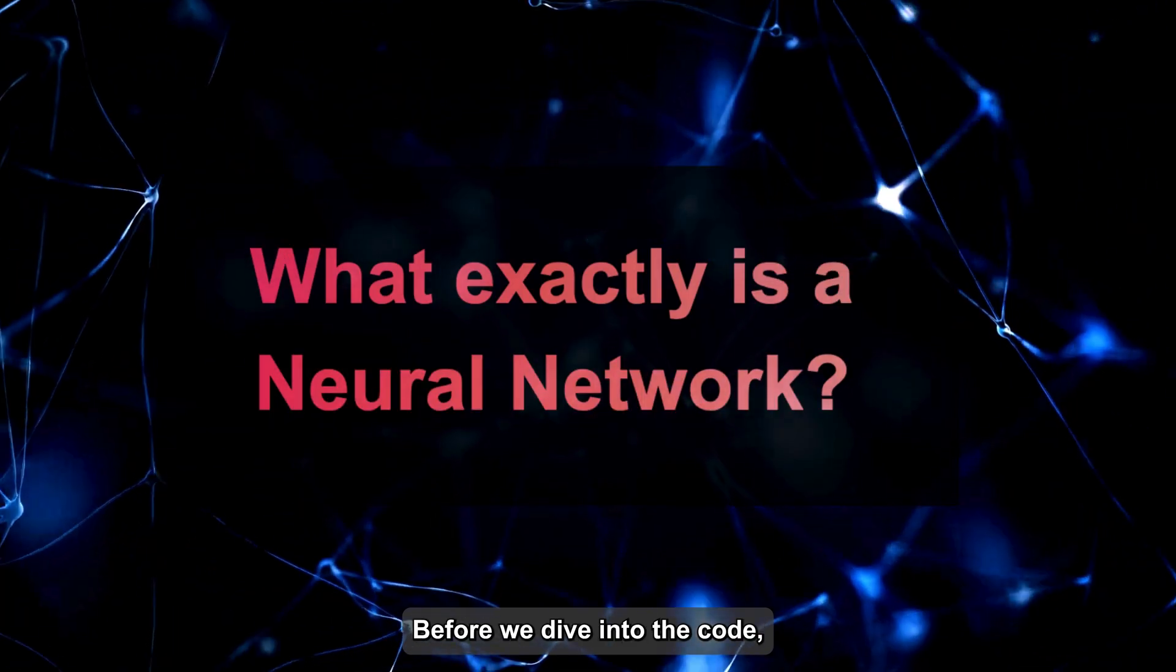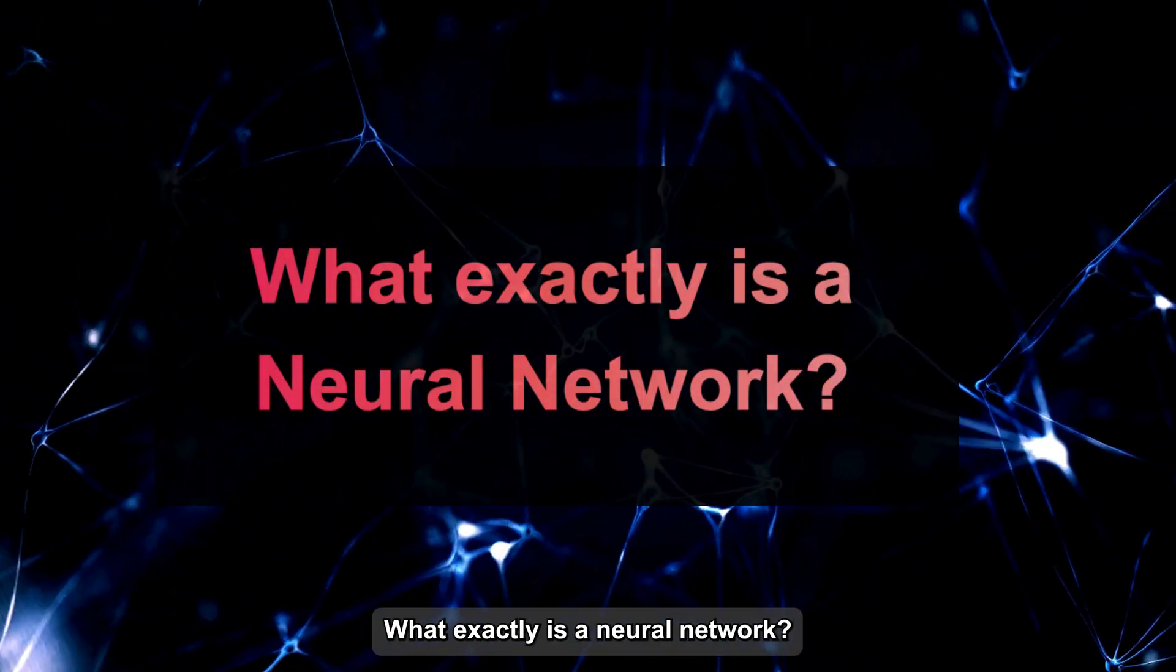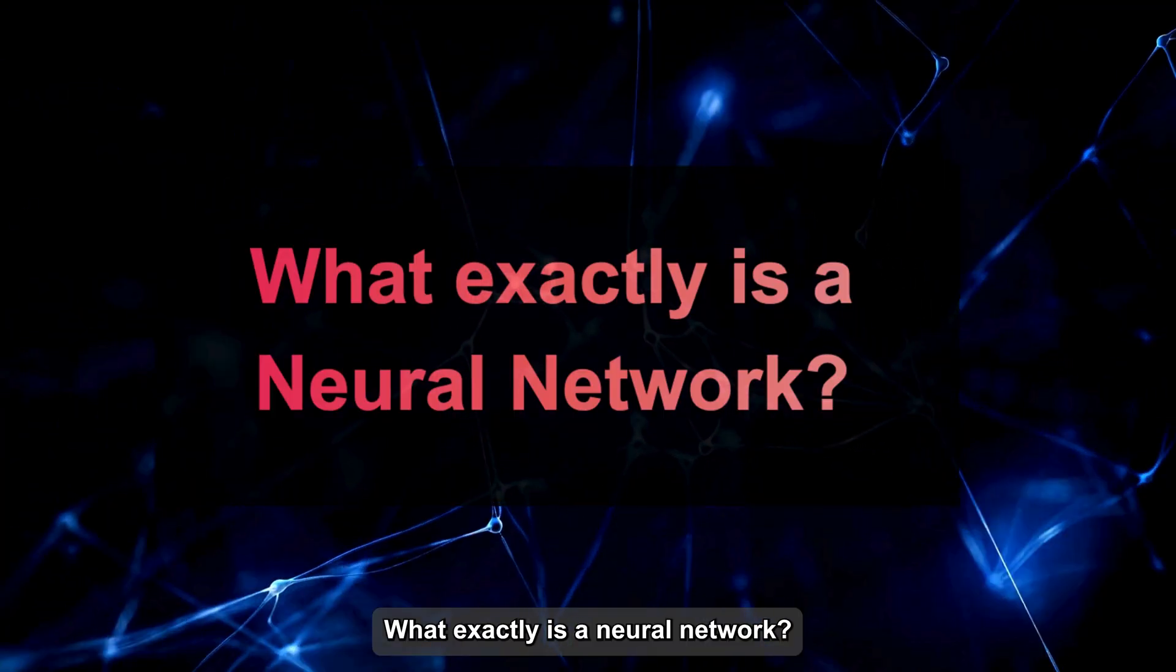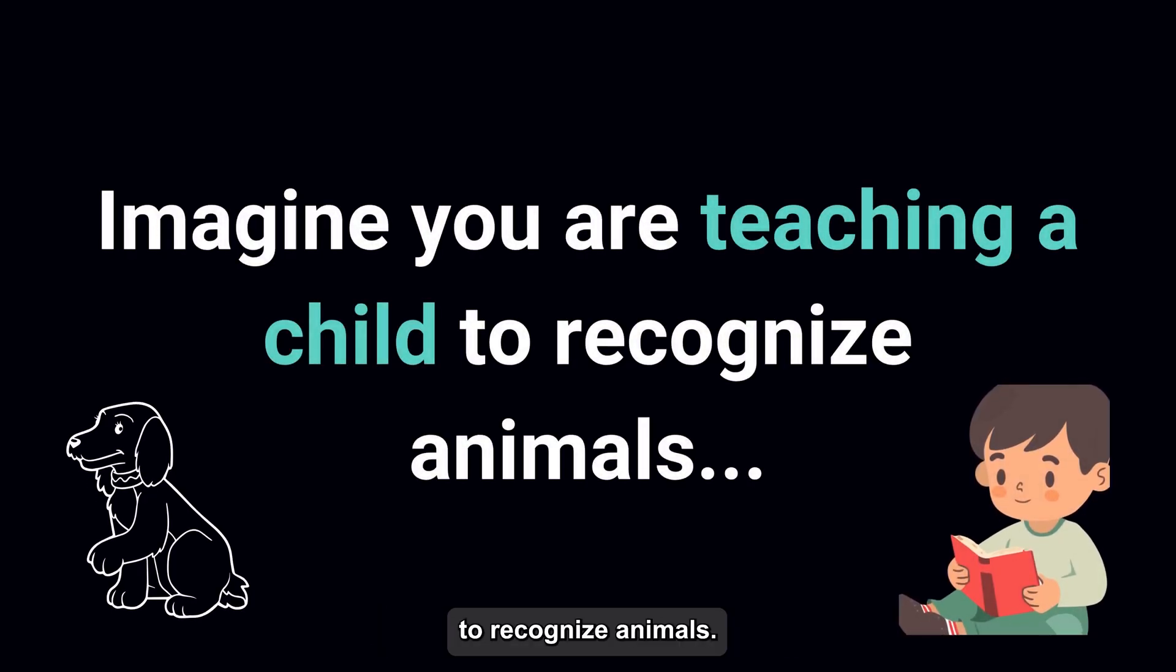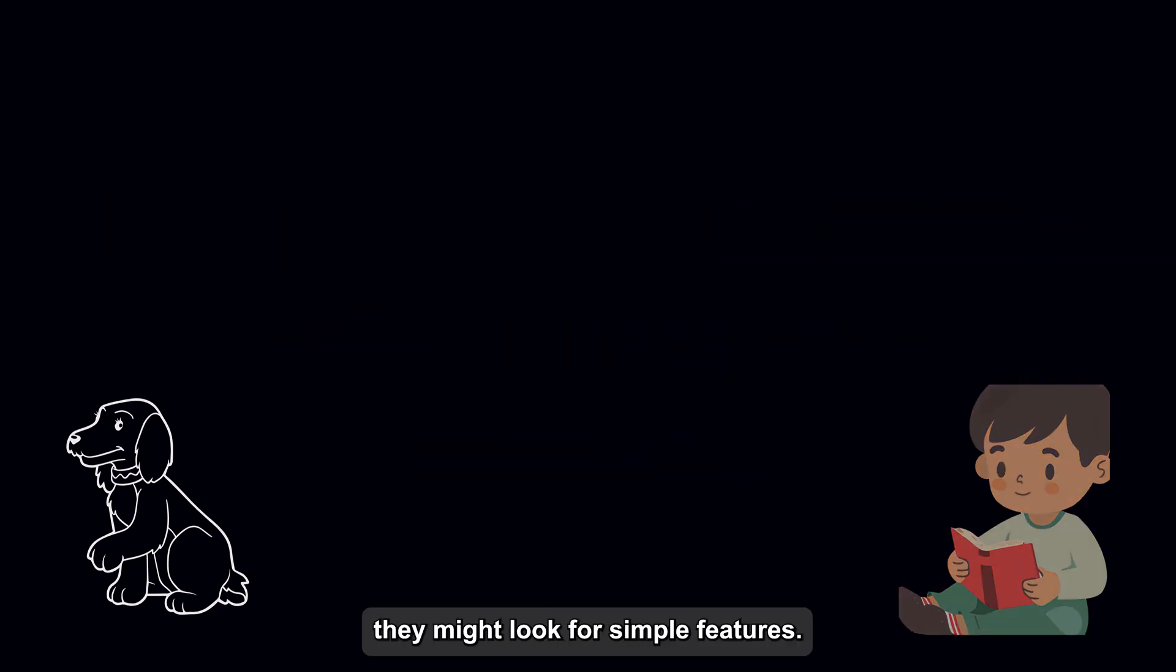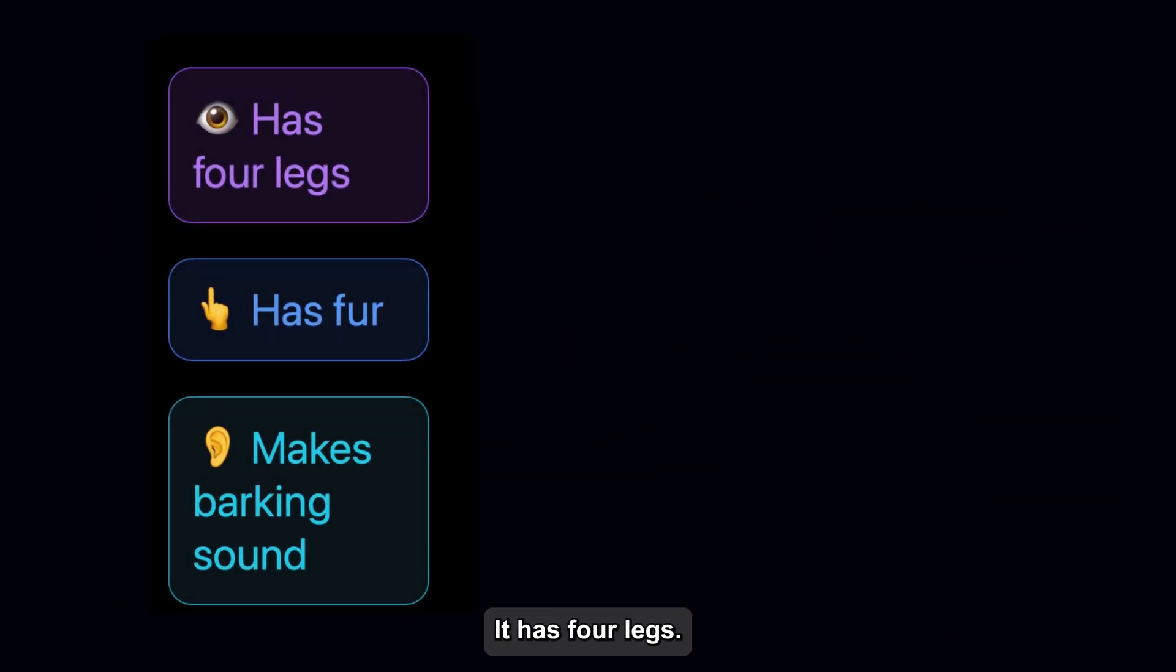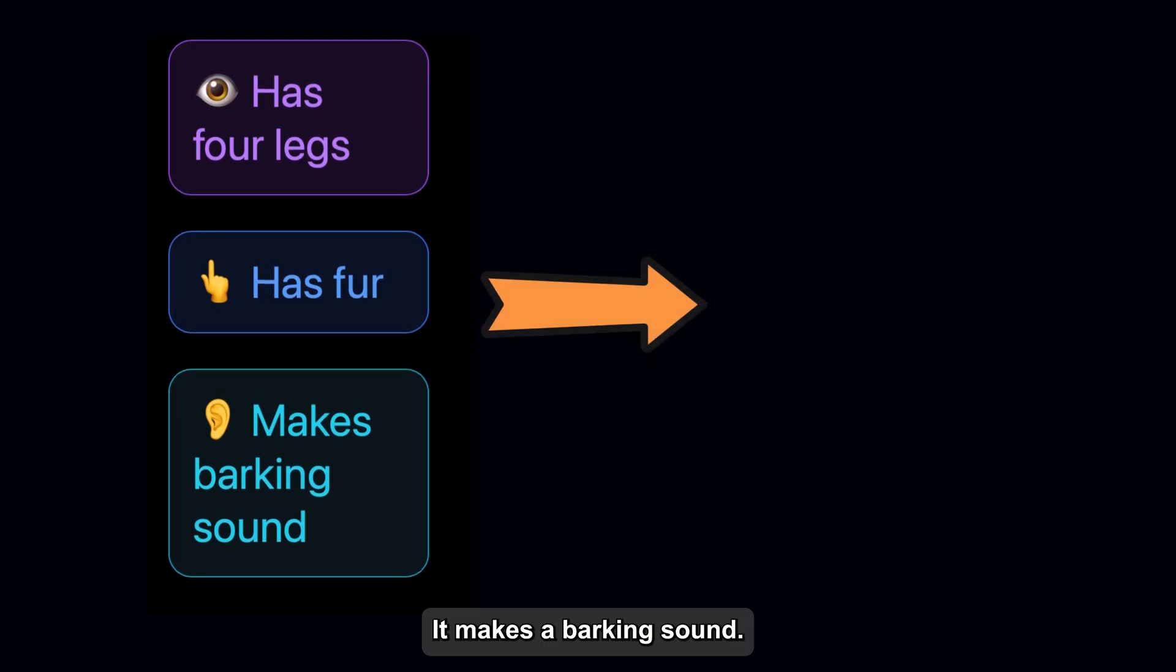Before we dive into the code, let's start with a crucial question. What exactly is a neural network? Imagine you're teaching a child to recognize animals. At first, they might look for simple features: it has four legs, it has fur, it makes a barking sound.